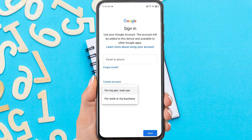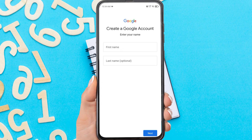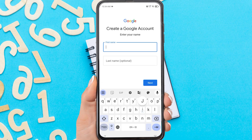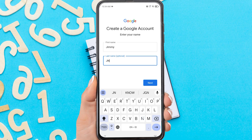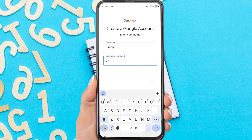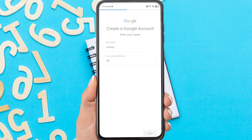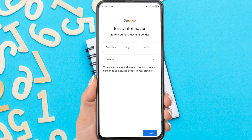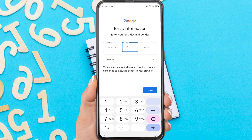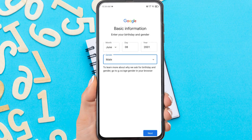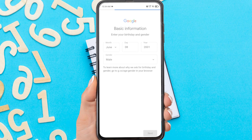Then tap 'For my personal use.' Enter your first and last name and tap next. Enter personal info such as date of birth and gender, then tap next.